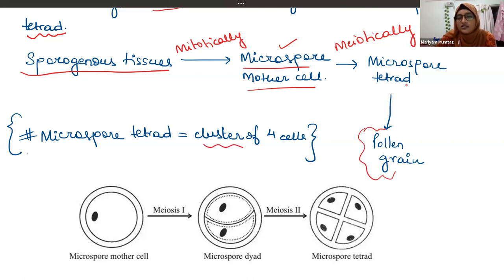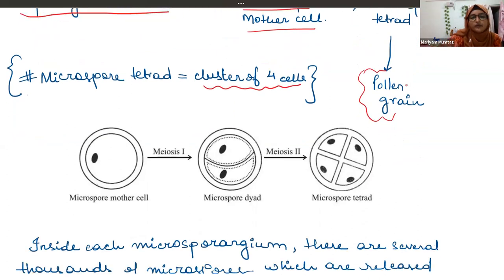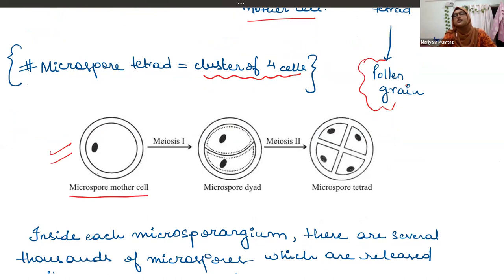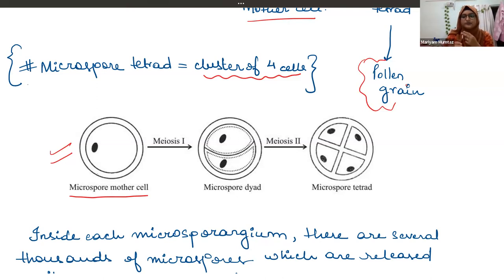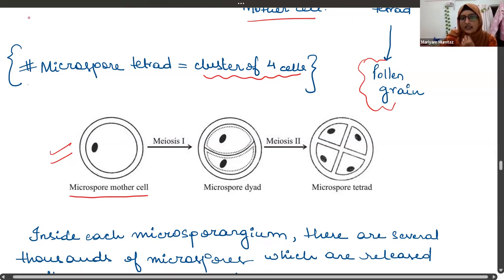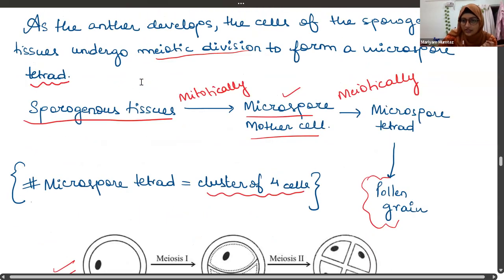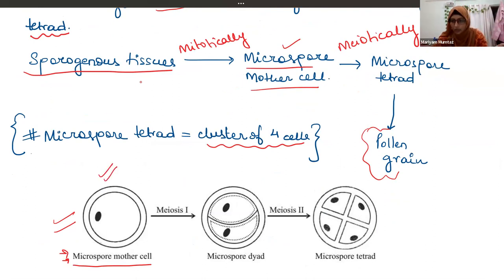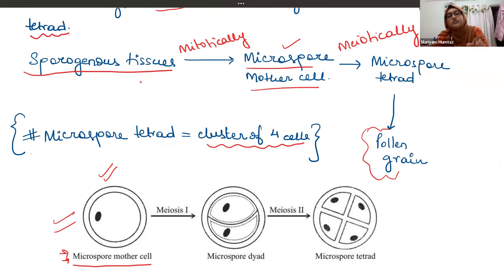A microspore tetrad is a cluster of four cells. The microspore mother cell undergoes meiosis — which happens in two phases, the reductional phase (meiosis I) and the equational phase (meiosis II). One cell cannot directly divide into four cells; it first becomes two cells (after meiosis I), and then those two cells further divide meiotically to finally give four cells — the microspore tetrad.